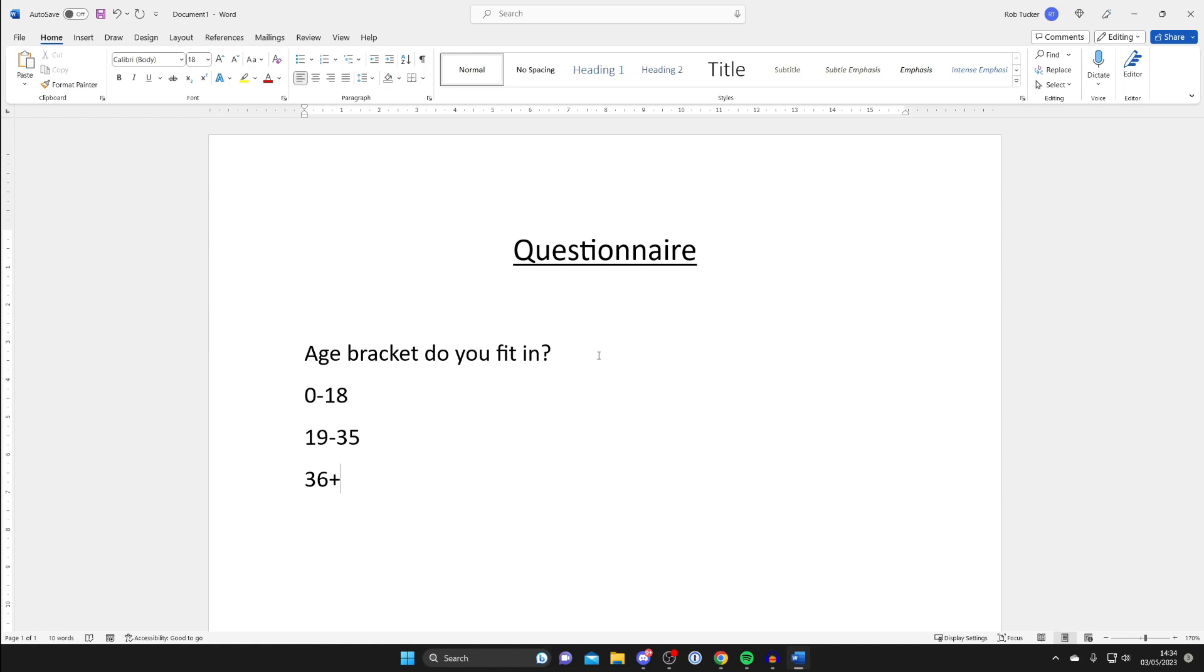There are many reasons why you may want to add a checkbox to your Word document. In this case I'm creating a questionnaire so I'd like them.